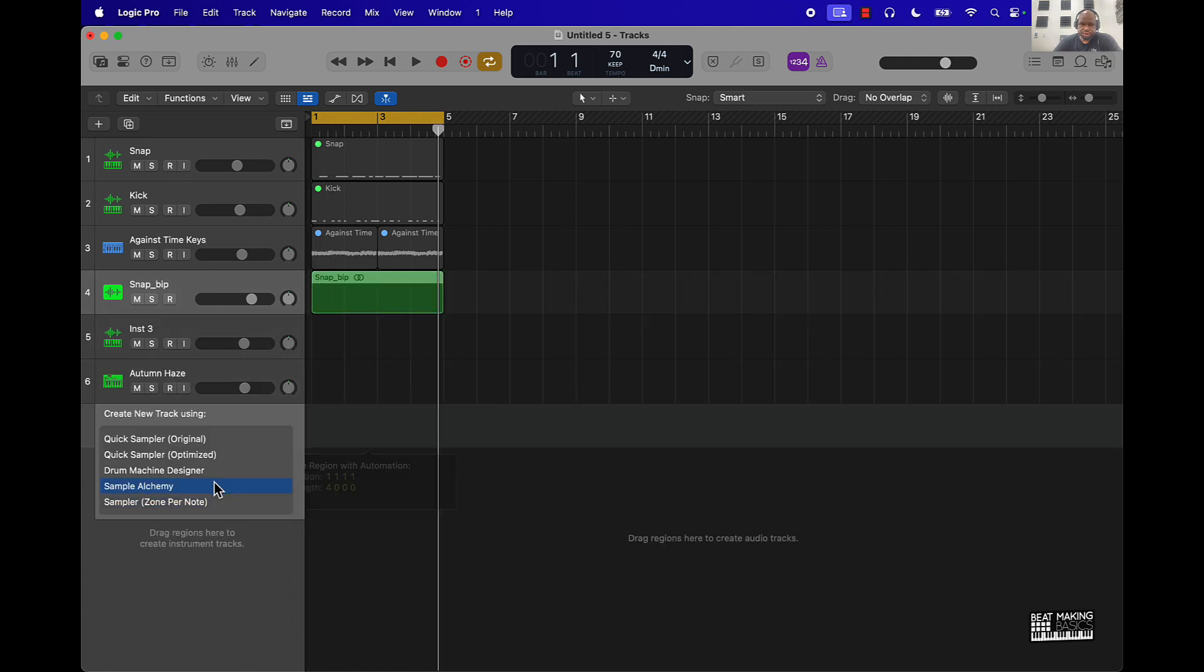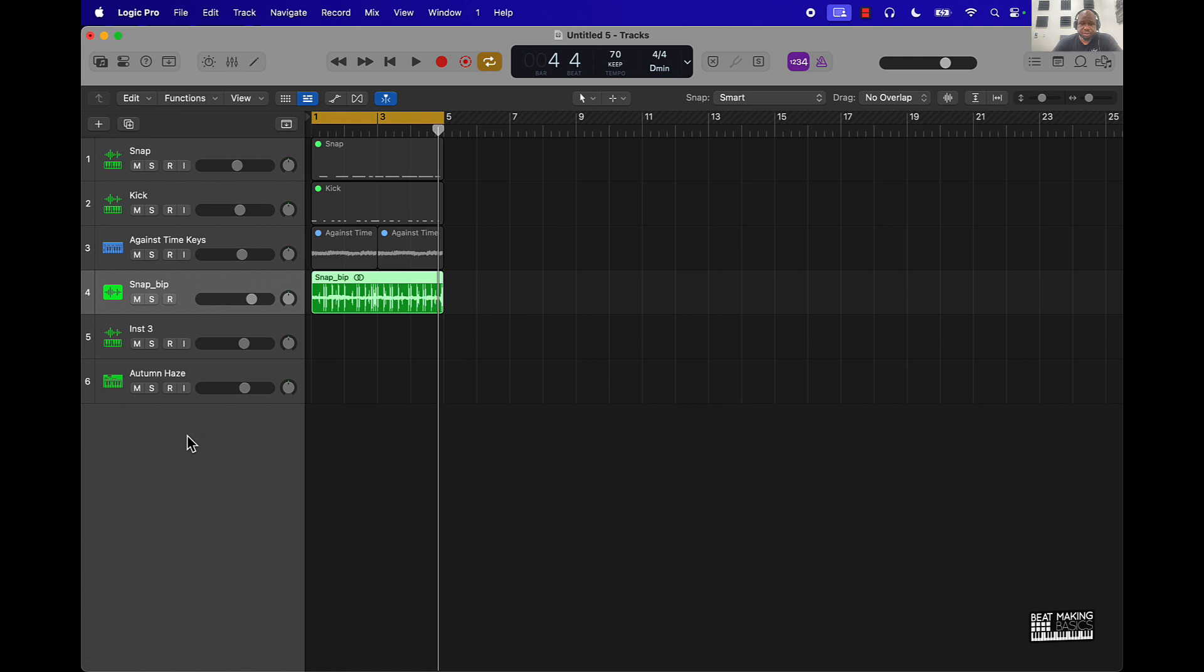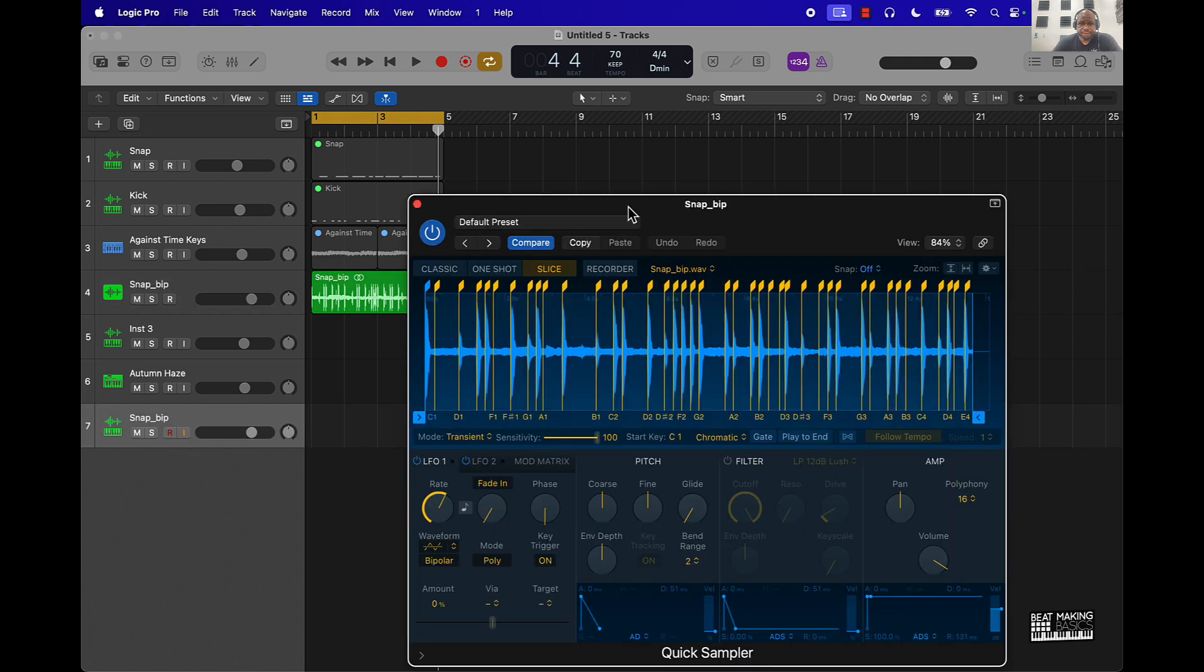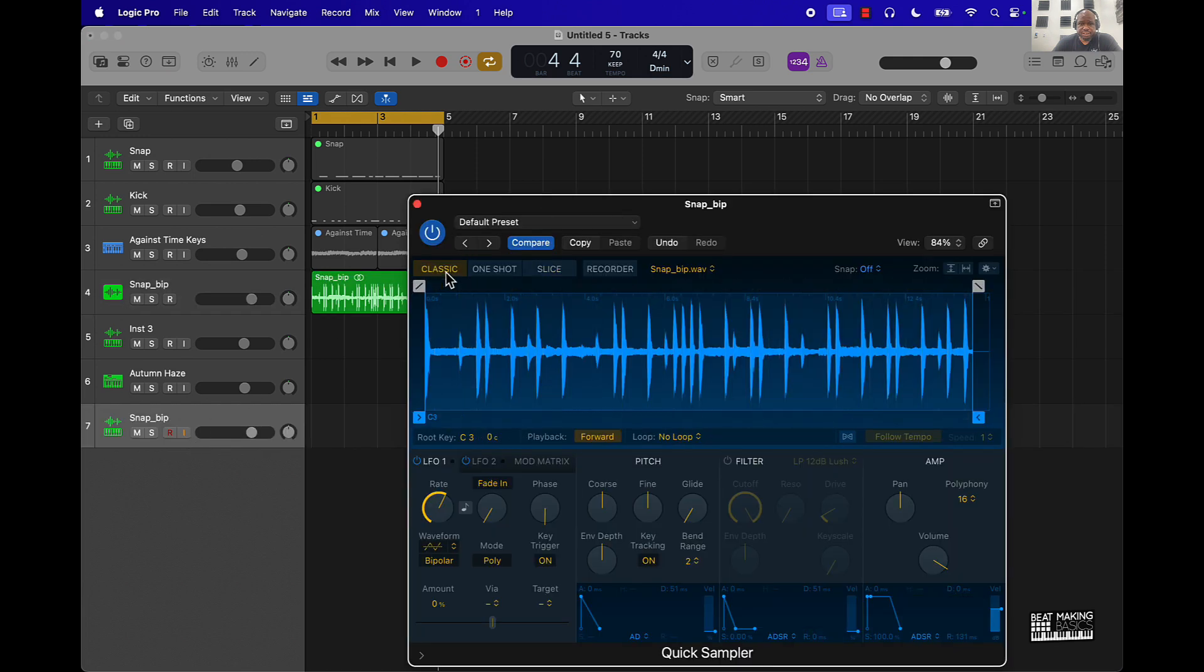Quickest way to reverse this is to drag it into this gray area and then throw it into the Quick Sampler. From here you just go to Classic, and then for its playback, instead of Forward, just click on it and it's going to turn it into Reverse.